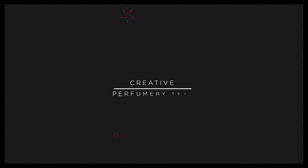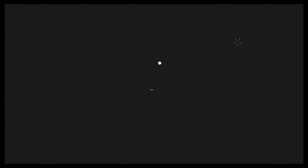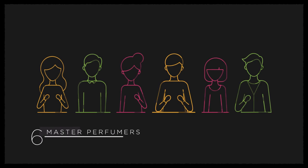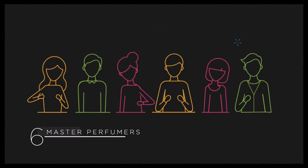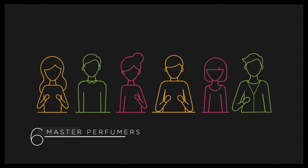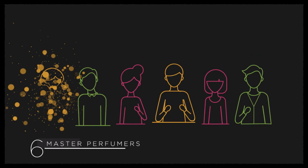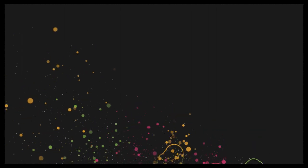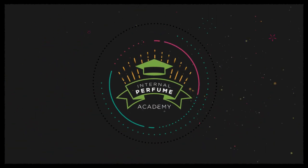The creative perfumery team of Salouz consists of 24 perfumers. This perfumery team is led by six master perfumers who have in-depth global experience across many product areas.